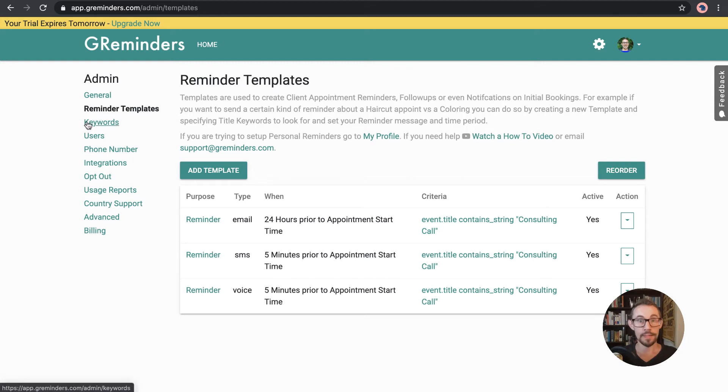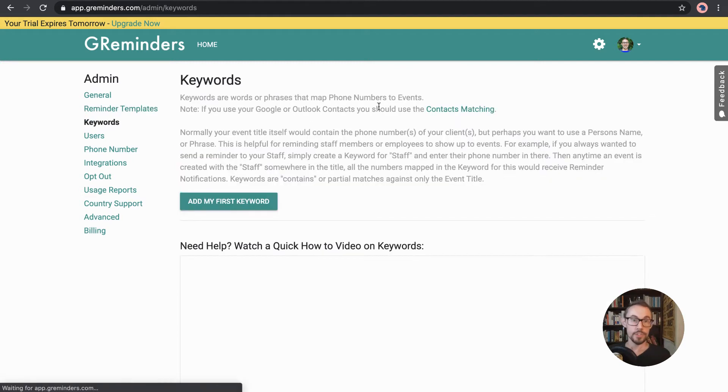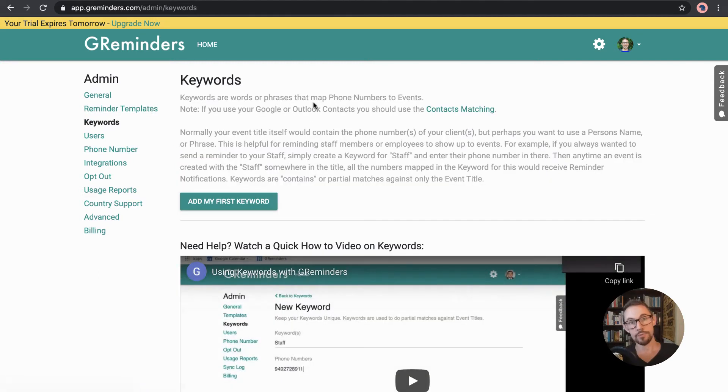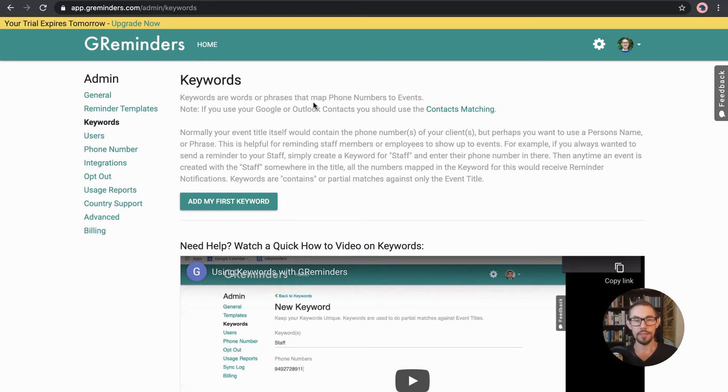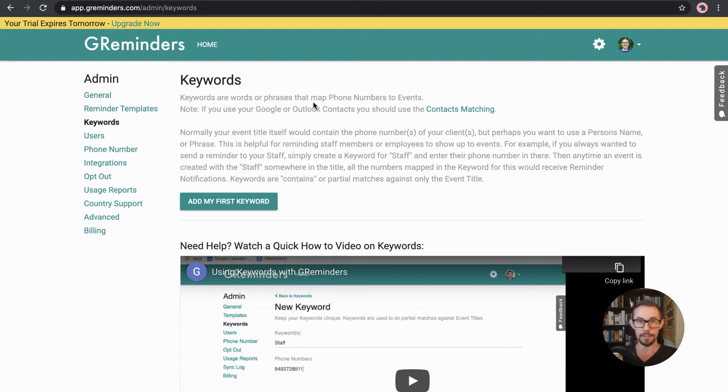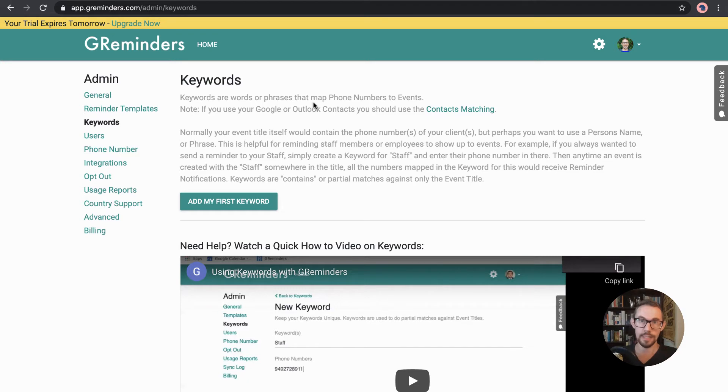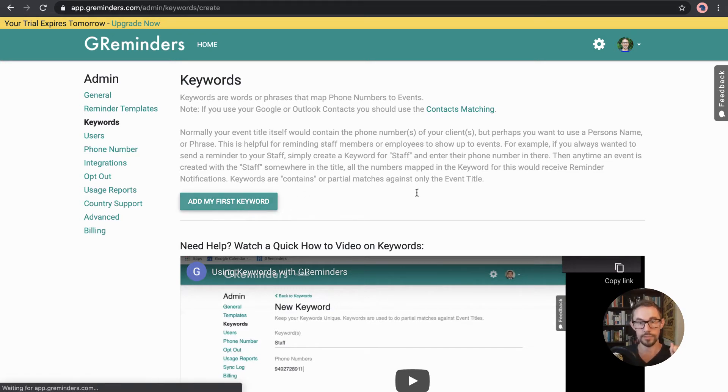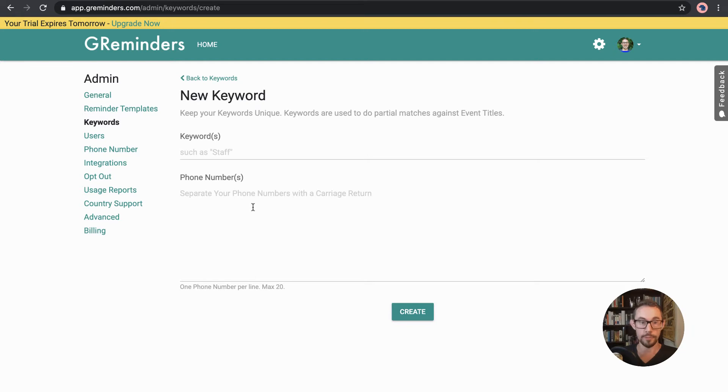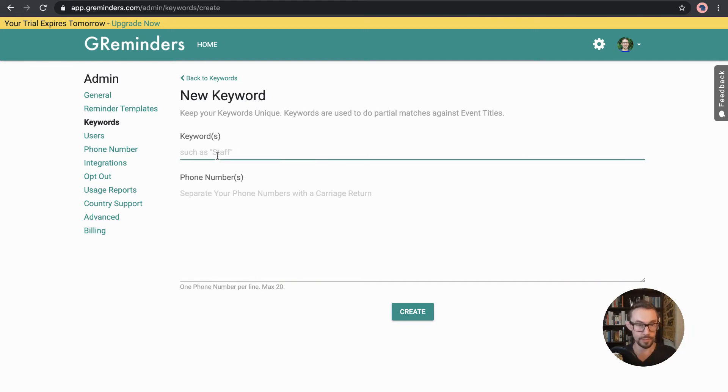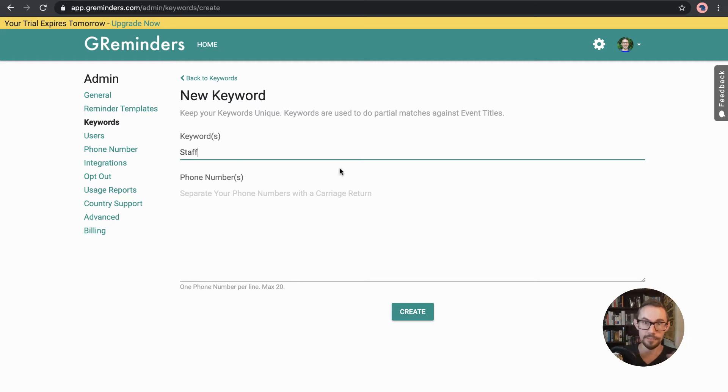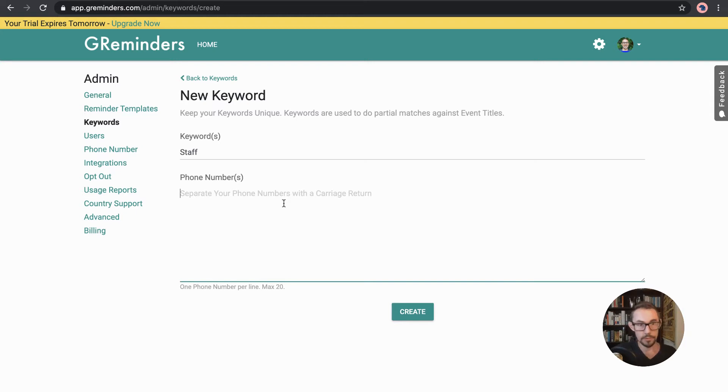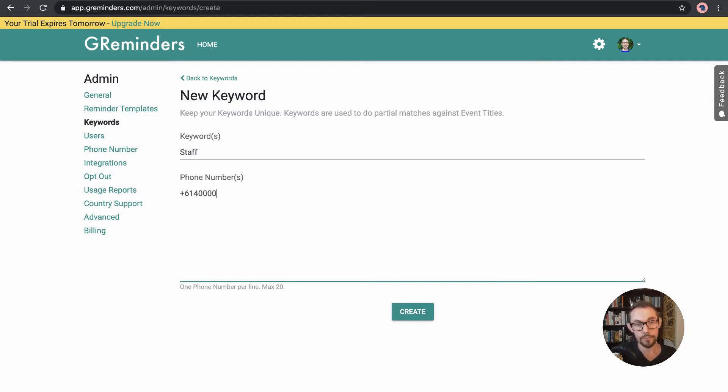And then we've got keywords. So keywords is interesting because keywords allows you to map a certain word that the G Reminder system finds inside an email, a meeting title or a calendar invite title. Wherever it finds that keyword, if that exists, then it will communicate or send to the phone number that you put here. So for example, the example they give, which is a good one, if any event has staff in the title, then send a message to, you know, whatever the phone number is for that person.